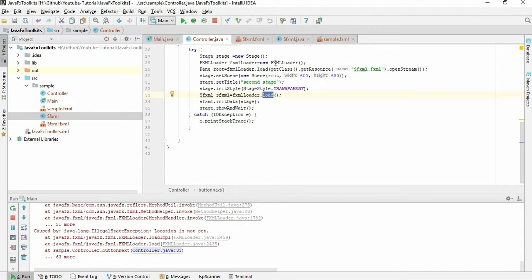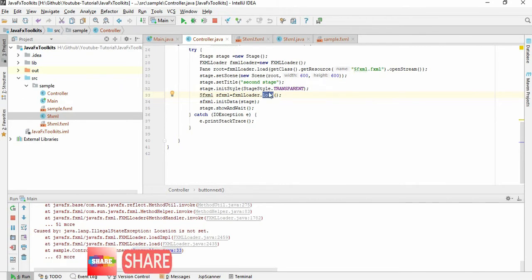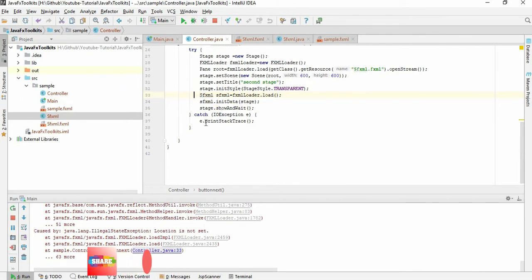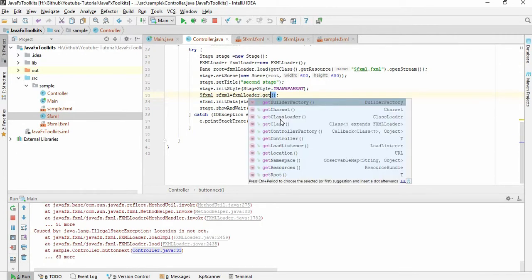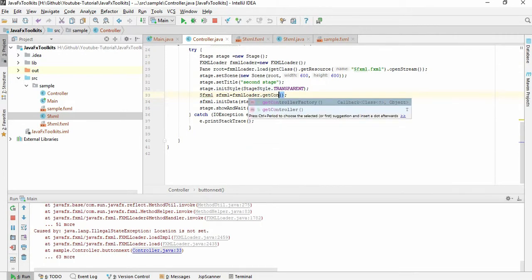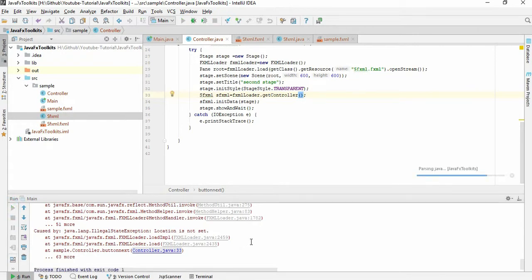Sorry, here the load means we need to give another, we are going to create another FXML. But here we are not supposed to create another FXML. What we need here is to get the controller of this FXML. So to get the controller of the FXML, we need to write getController. Sorry about that, so I just getController. If I run this again, it should work.